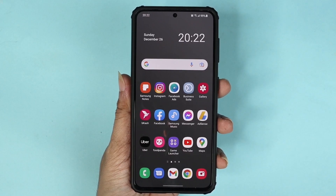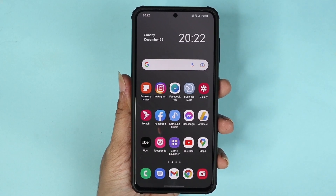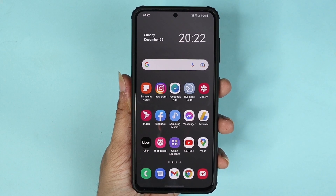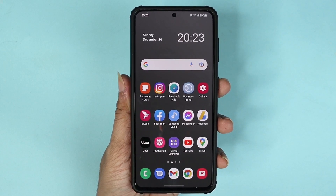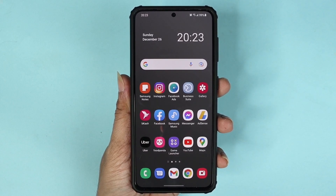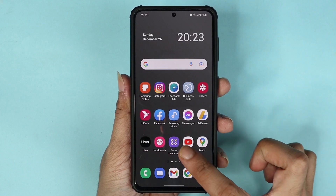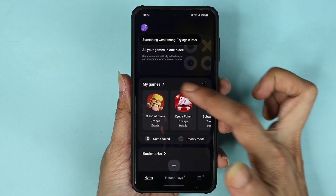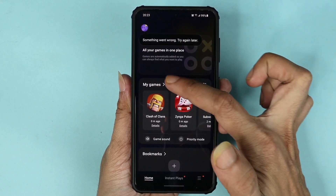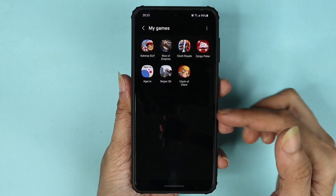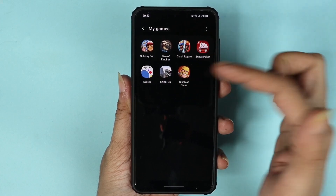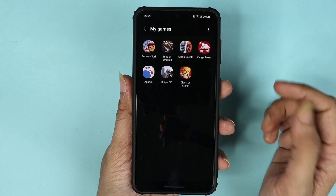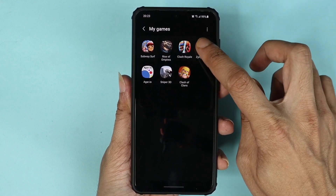Hello everyone, welcome to Droid Leopard channel. In today's video, I'm going to show you how to remove or install a game from Game Launcher on your Samsung phone. First, open Game Launcher and tap on 'My Games' — you will see all the games that you have. Now, for the game that you want to remove, tap and hold on it.